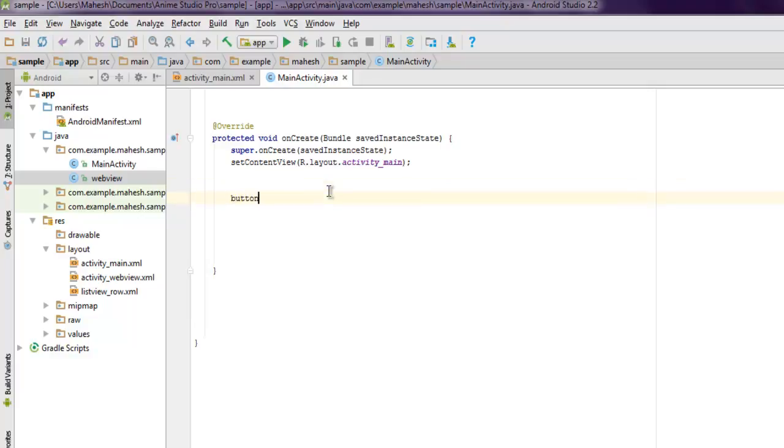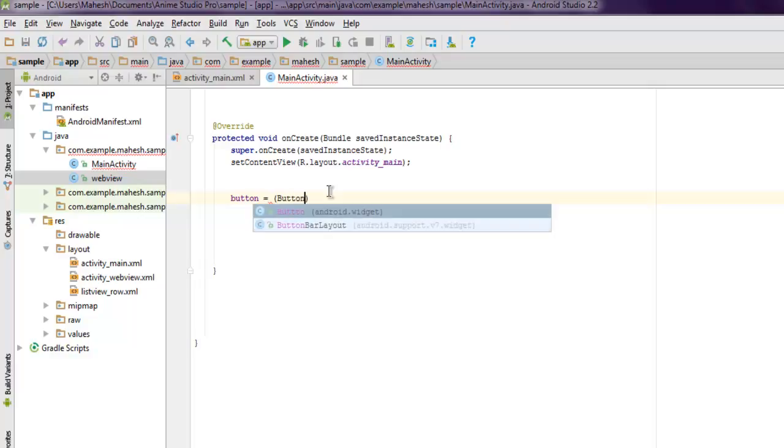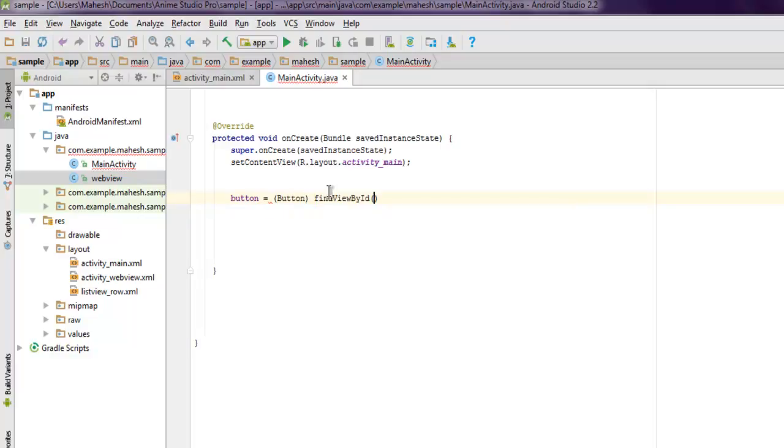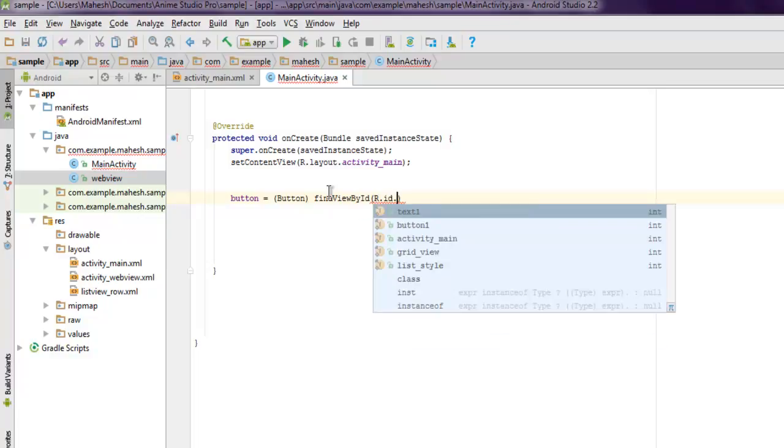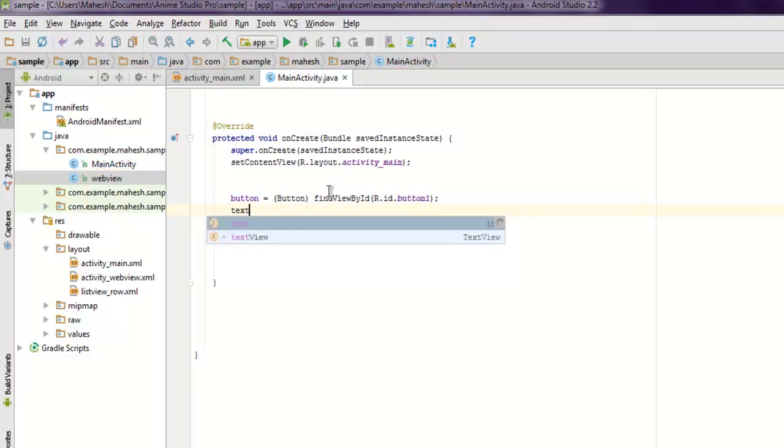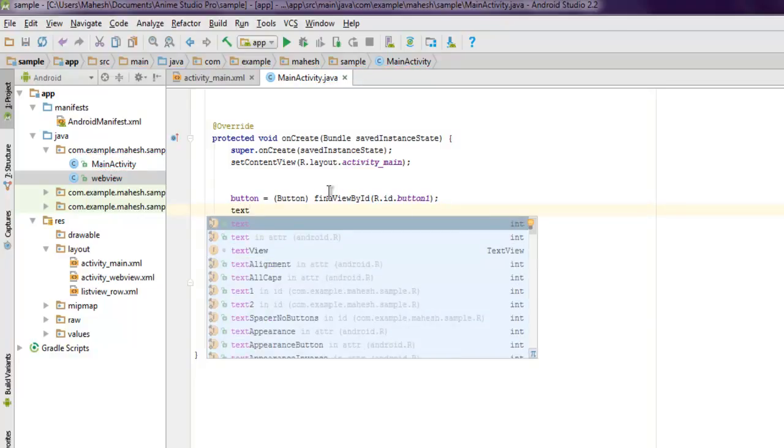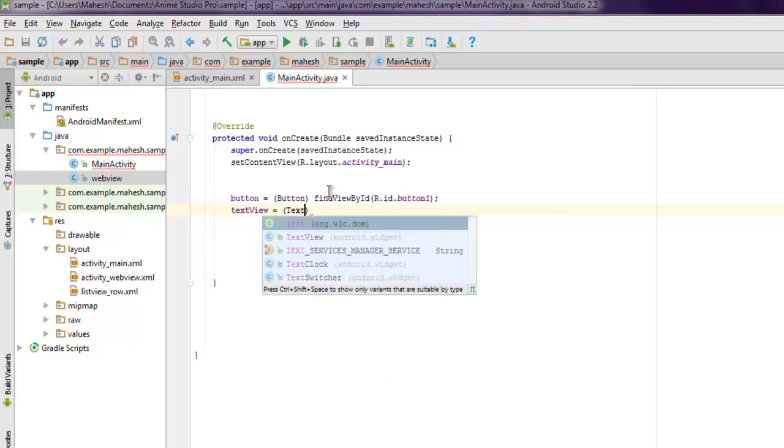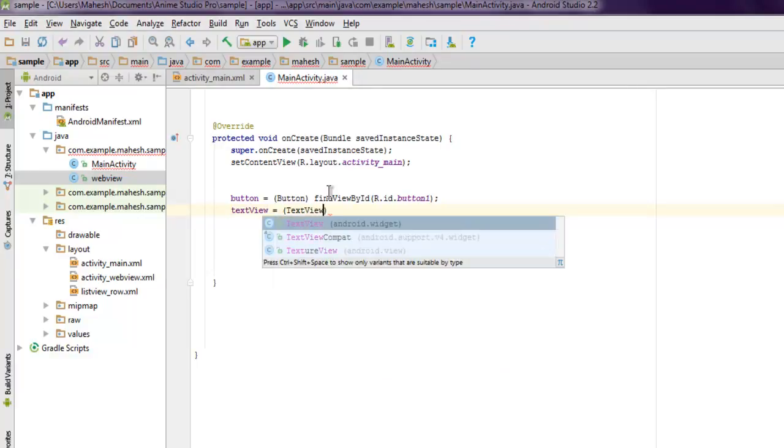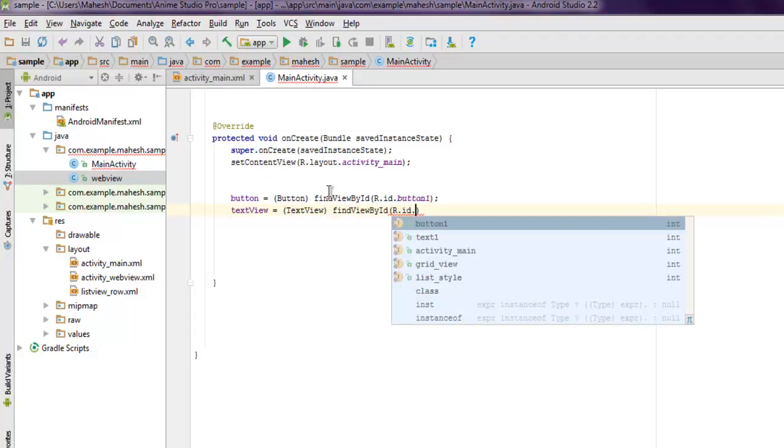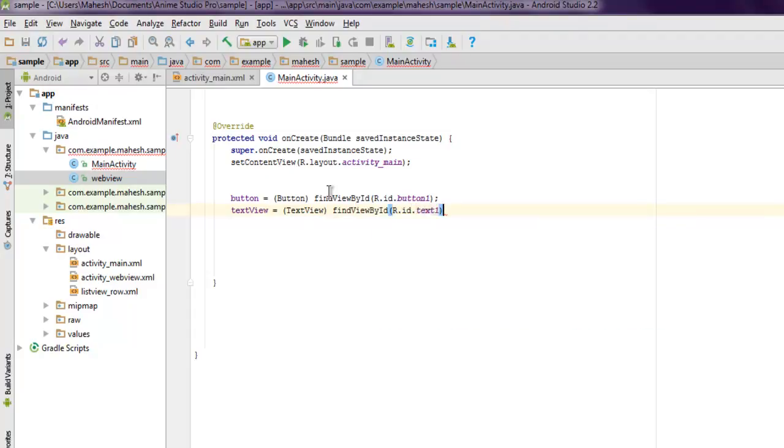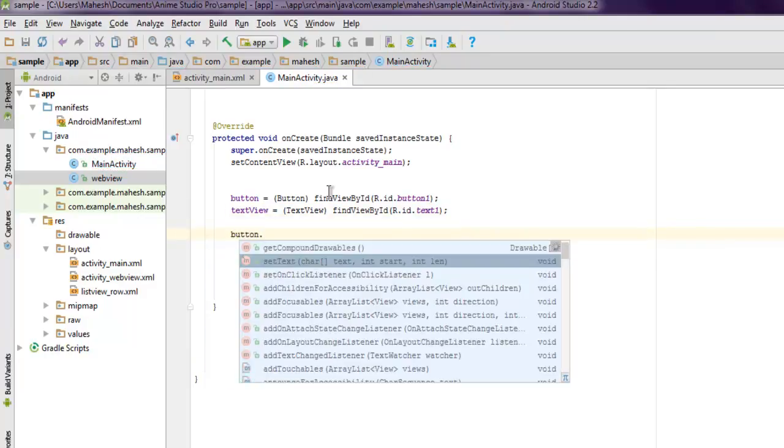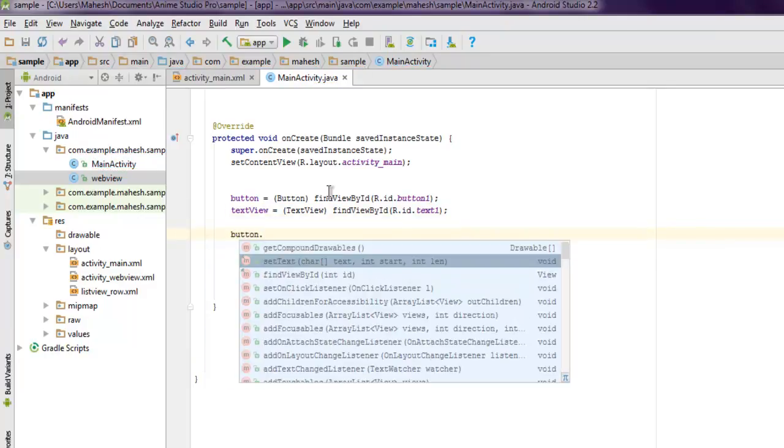Call findViewById for the button, and then textView equals (TextView) findViewById. For the ID, use R.id.text1.